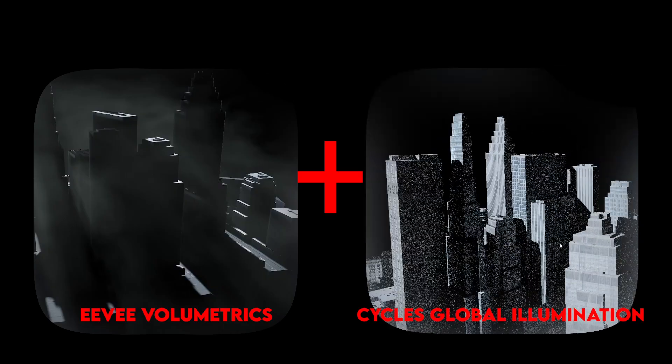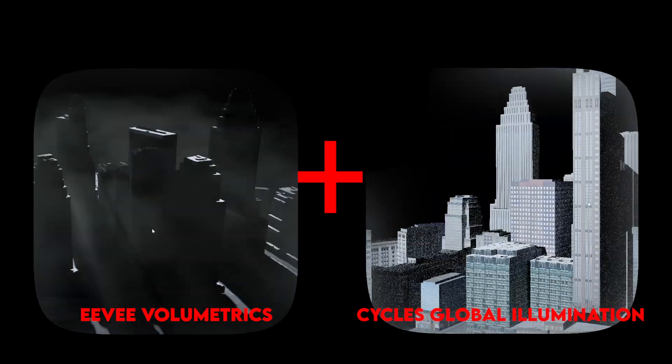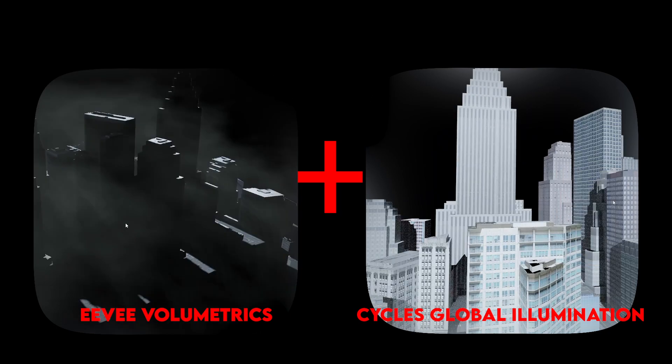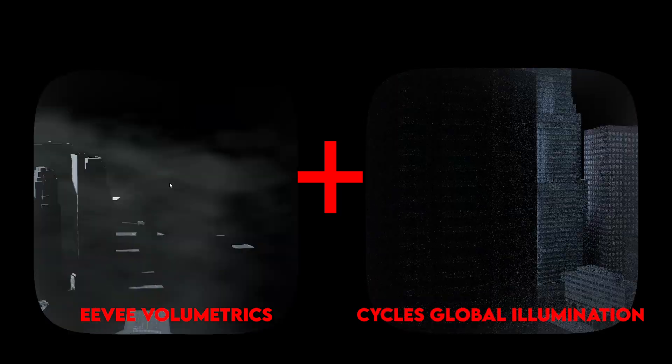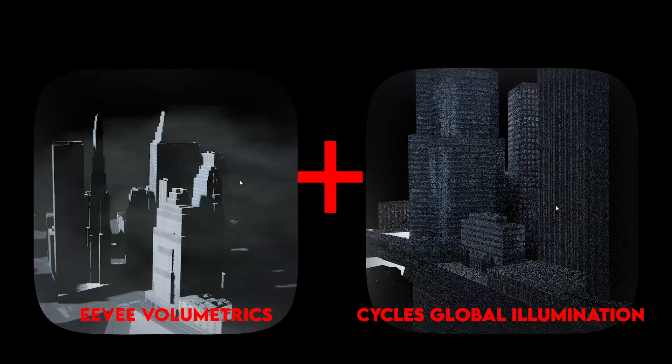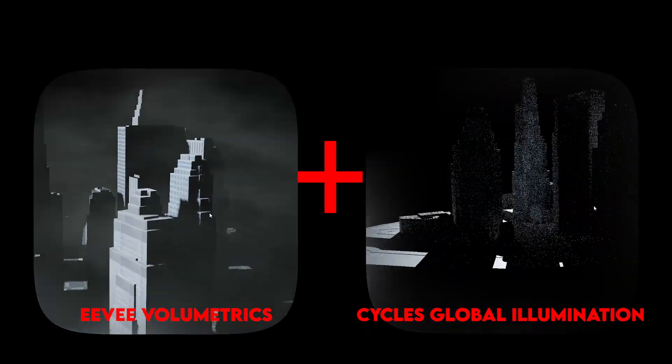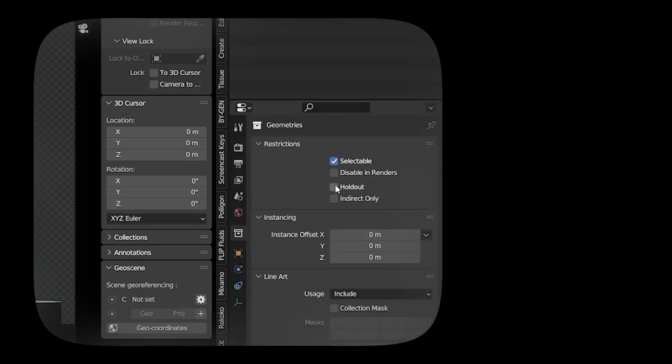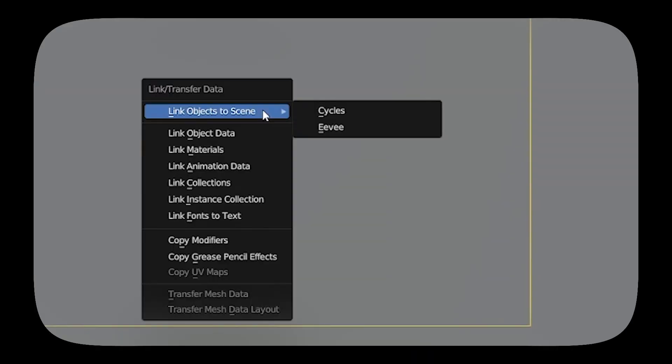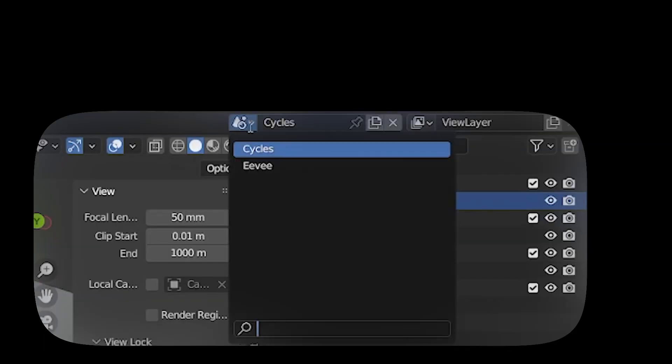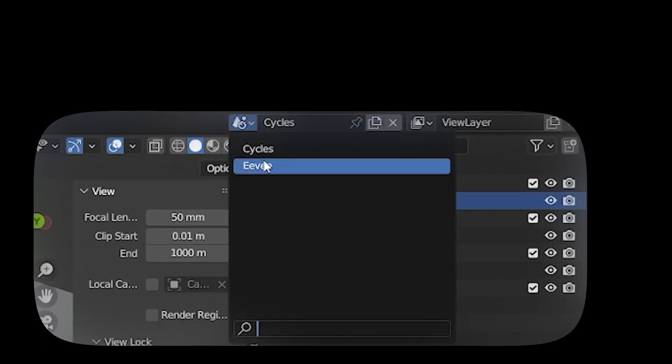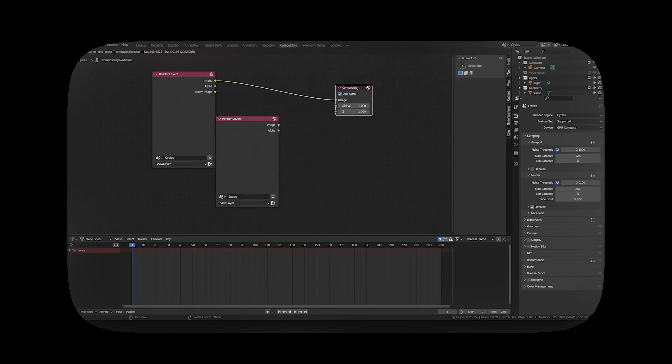In this video, I will show you a simple trick to flawlessly blend the incredible real-time performances of the EV volumetrics with the beauty and global illumination of Cycles renderers. The trick uses holdouts and the linking of objects between scenes with different render settings in a single blend file, while being able to composite everything at the same time. And it works better than a mist path or depth path compositing.